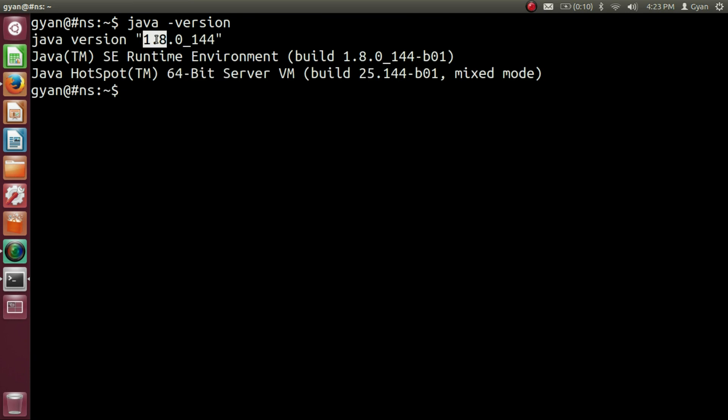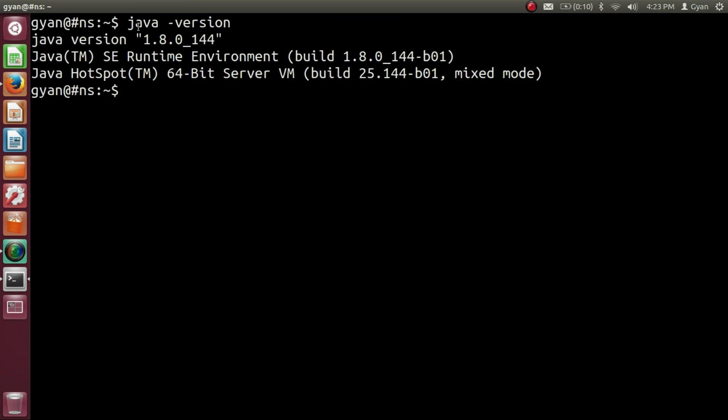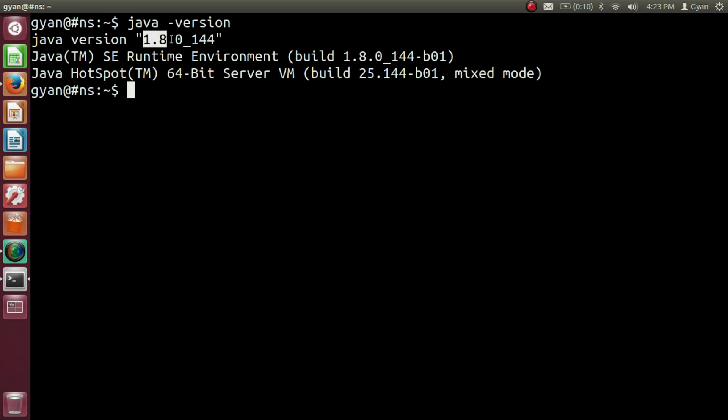Press Enter. And it says that I have Java version 1.8.0 underscore 144. I have 144th update of the Java version 1.8. I have 144th update of the Java 8. So first I need to remove Java 8 from my system.